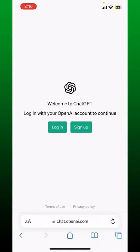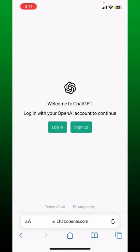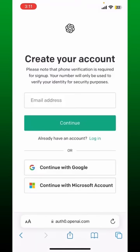Once you end up on this page, you'll be able to see two options. If you already have an OpenAI account, you can tap on the login button to access ChatGPT. If you don't have an OpenAI account, tap on sign up.